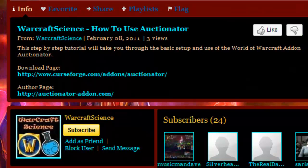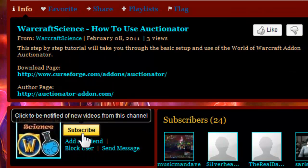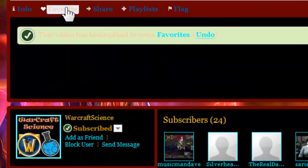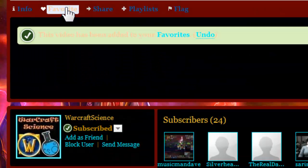If you found this tutorial helpful please subscribe, click like, and favorite this video as we depend upon your support.